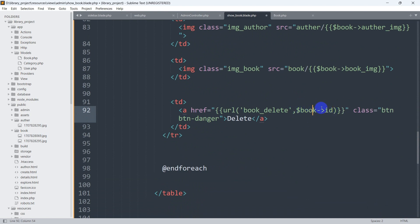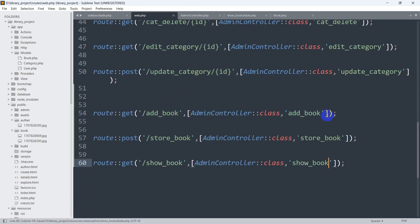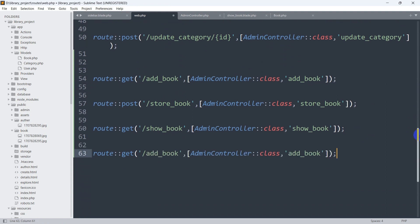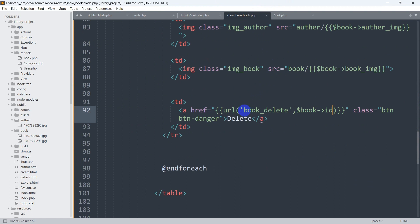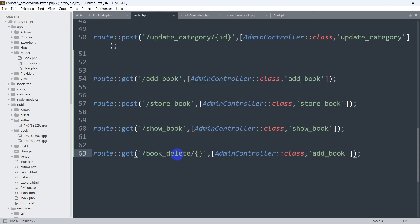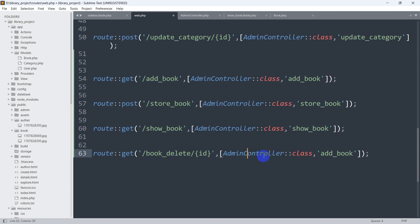Let's save this and now go to `web.php`. We'll copy an existing route and paste it, setting the URL name to `book_delete`. We are also sending the ID from the blade, so we need to catch the ID here. We'll use the AdminController and the function name will be `book_delete`.